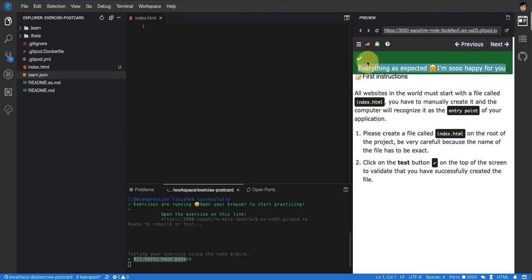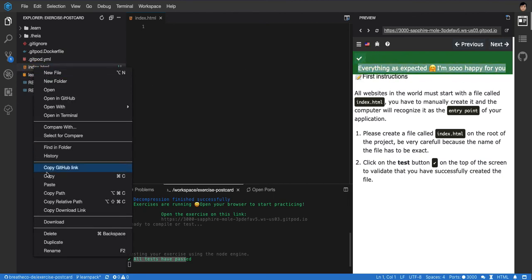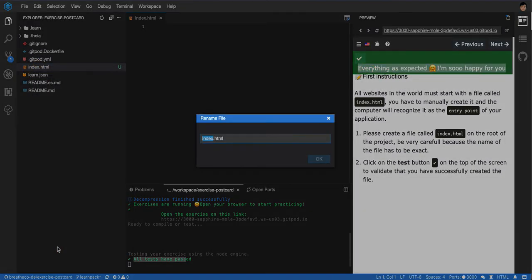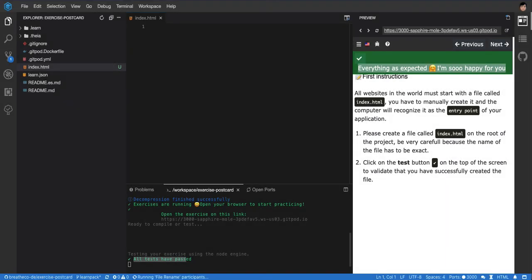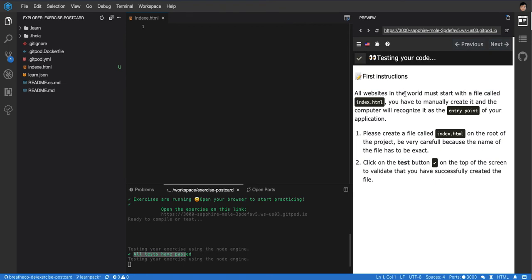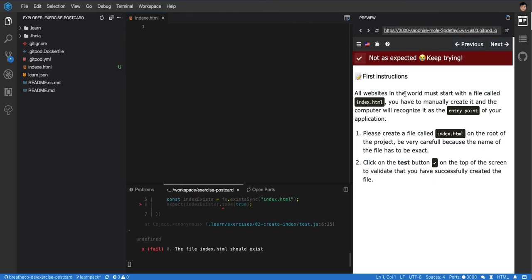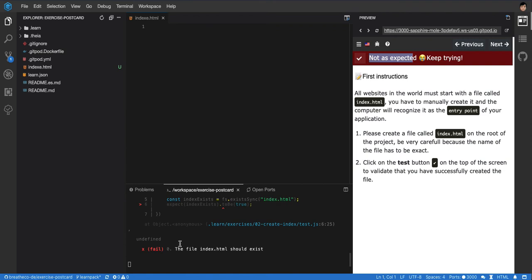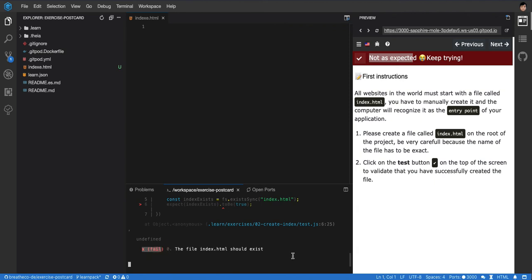If you didn't create it correctly, let's say that I put a space on it or I misspelled it and I put an extra E at the end and I test it again, it will tell me that it's not as expected. And I will be able to see that the file index.html should exist. That's the message here that says fail.